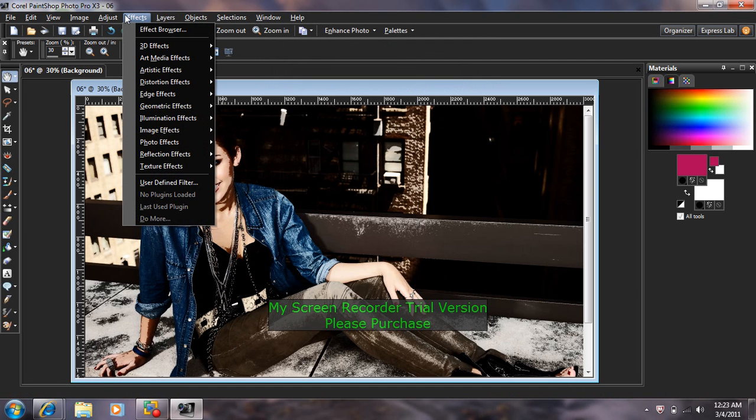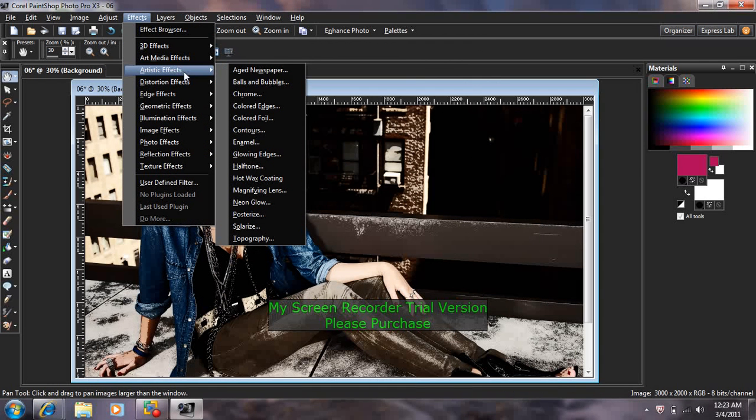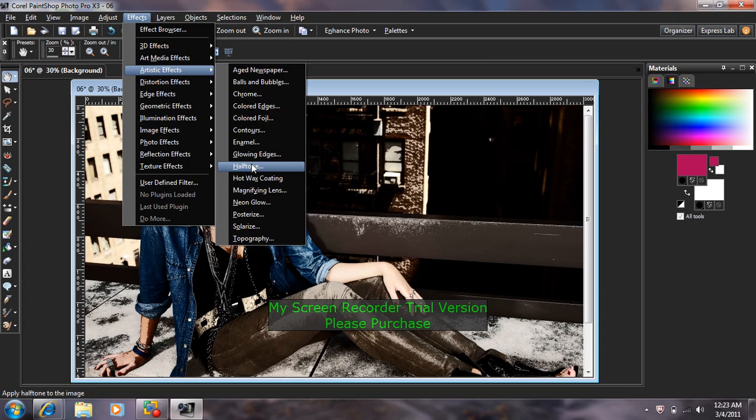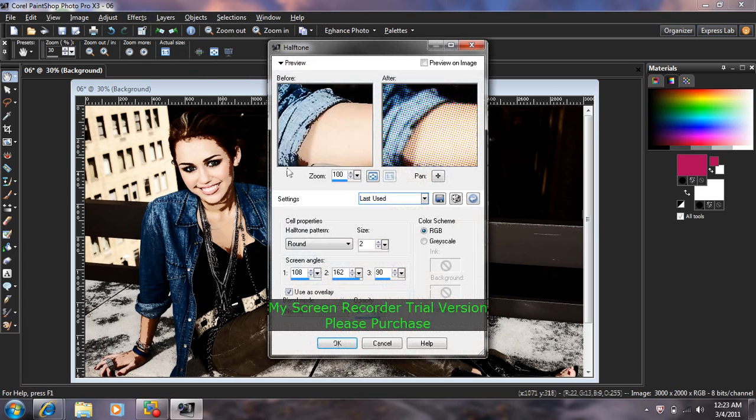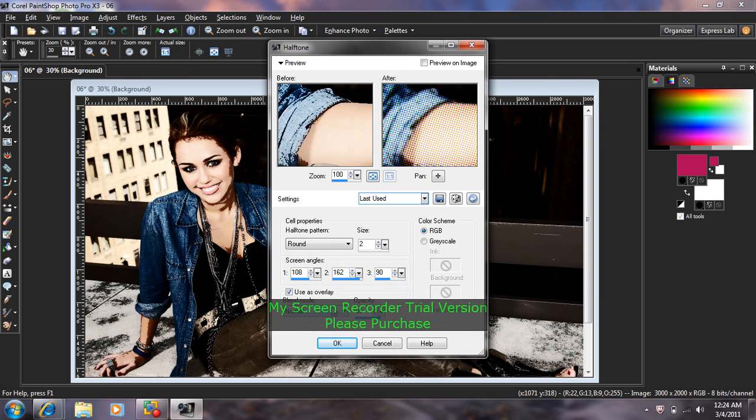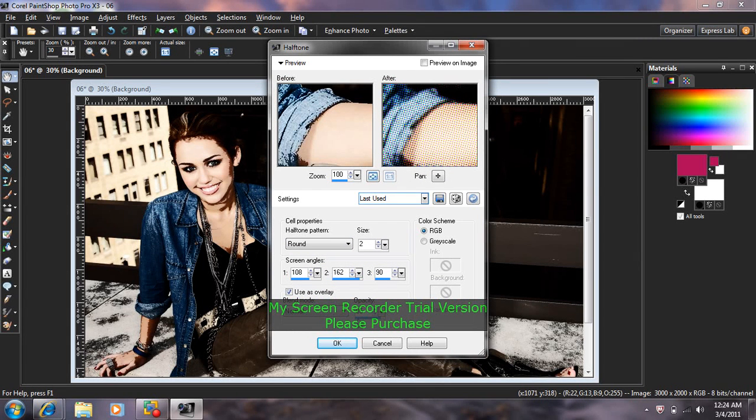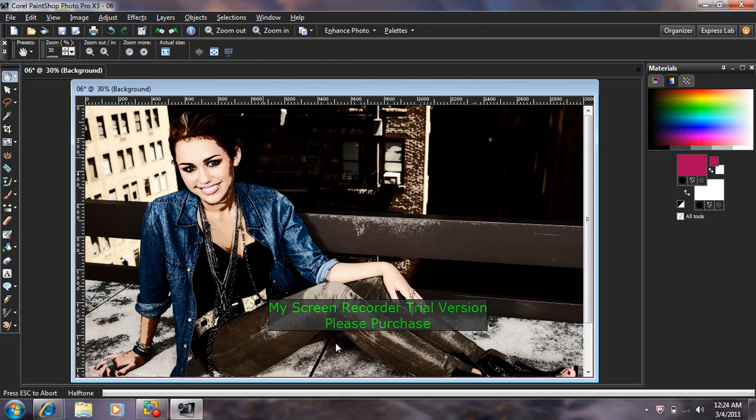Then find Effects, Artistic Effects, and find Halftone. Where it says Halftone Pattern, it's going to be set to Round, and the size is going to be set to 2. I'm going to leave that alone. For the Blend Mode, it's going to be Normal, and the Opacity is going to be 85 on my photo. Then I'm going to press OK.